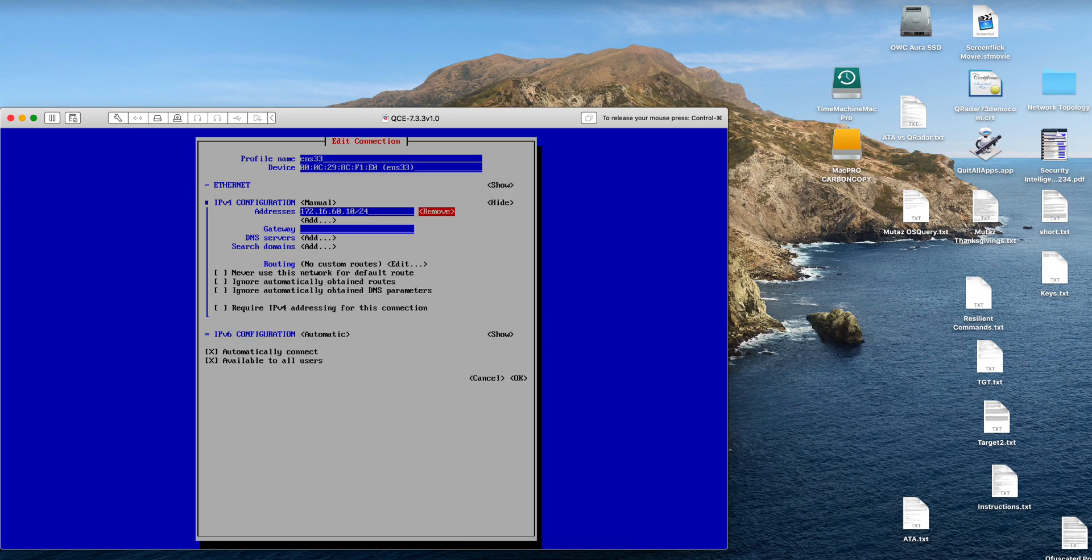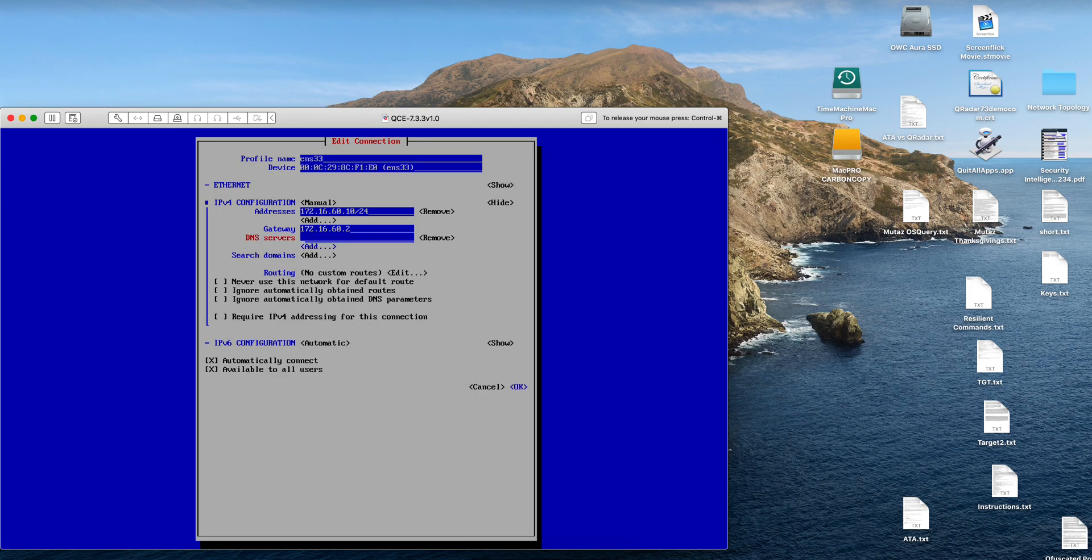You need to give it a gateway. In my case it is this one. You need to give it a DNS provider. I like to use Quad9, so I hit enter - Quad9 9.9.9.9 - and I'm good here.